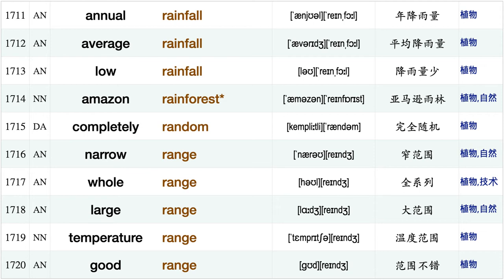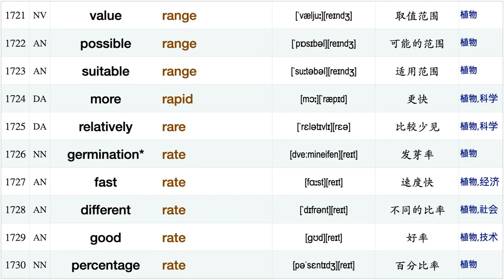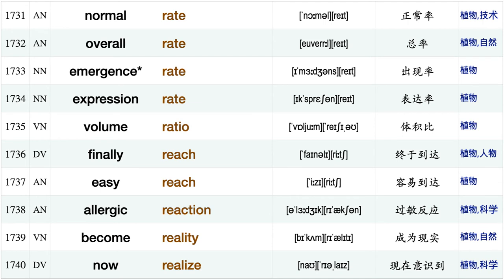Average rainfall, low rainfall, Amazon rainforest, completely random, narrow range, whole range, large range, temperature range, good range value range possible range suitable range, more rapid, relatively rare, germination rate, fast rate, different rate, good rate, percentage rate, normal rate, overall rate.